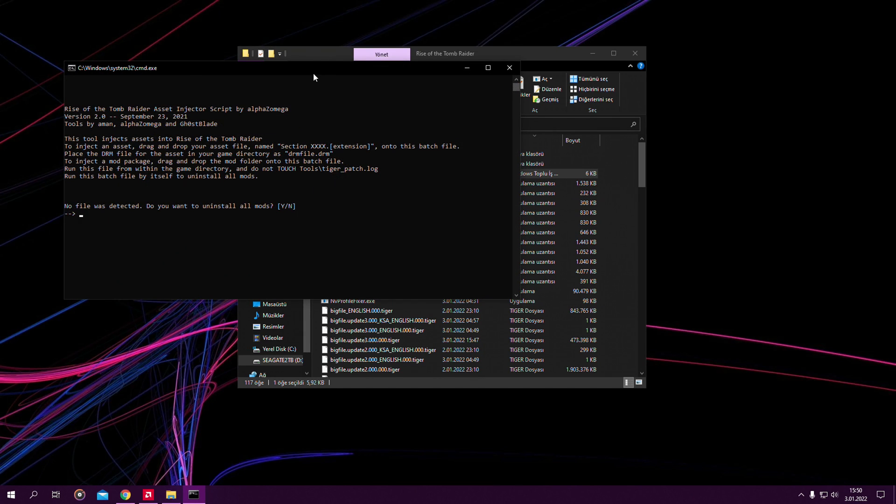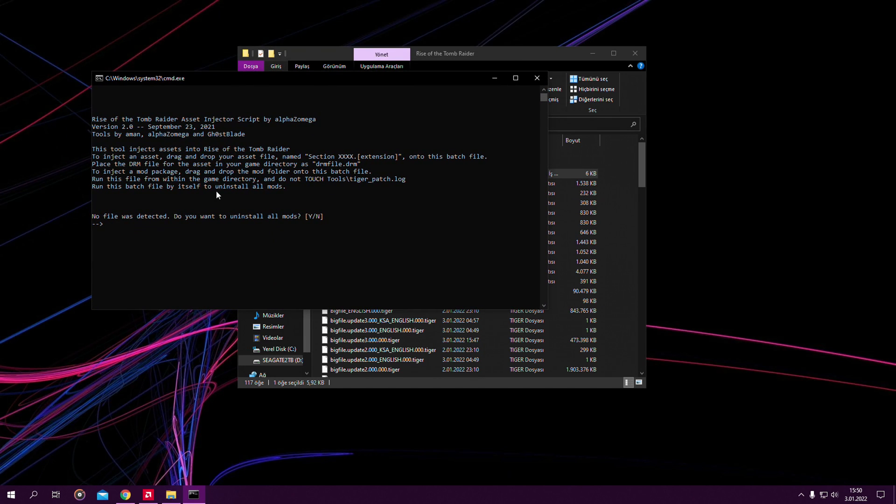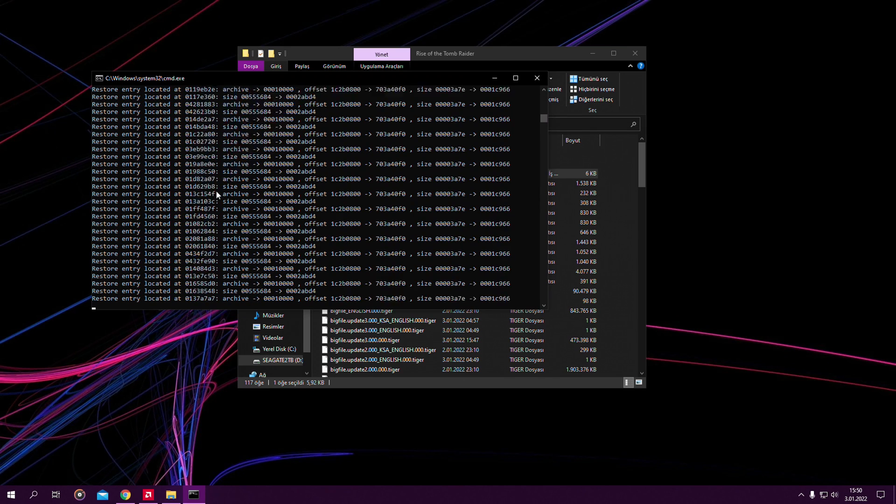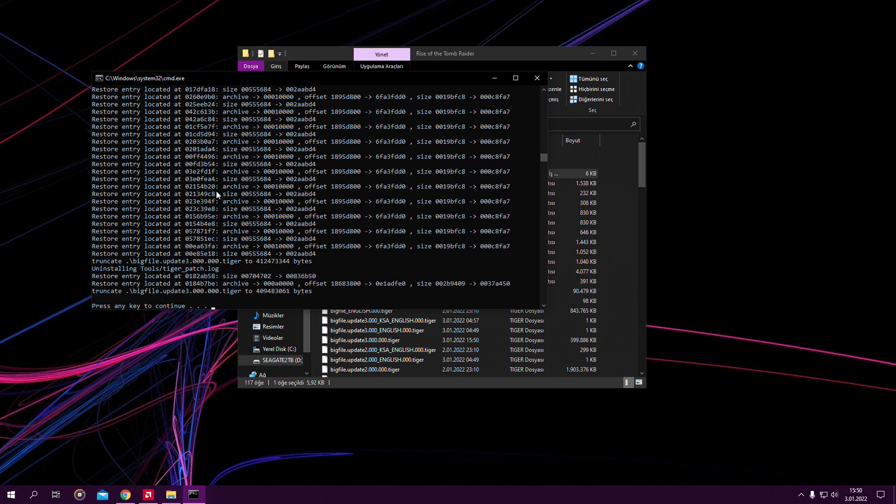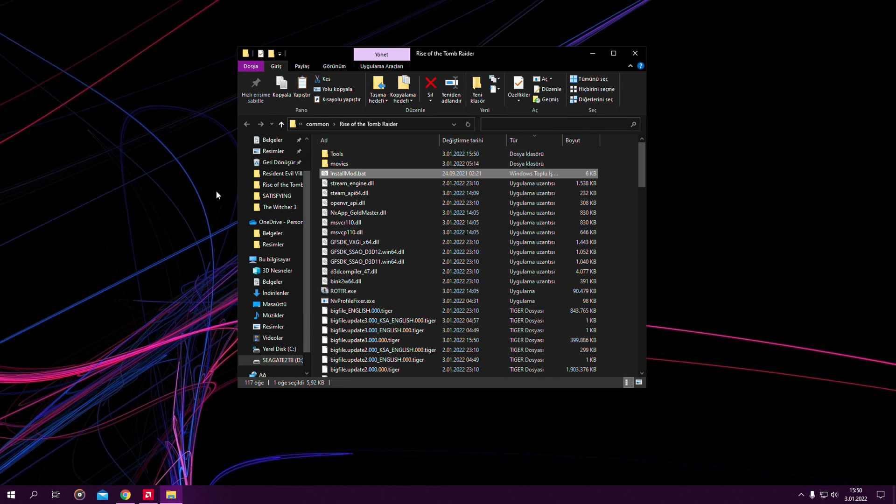This window pops up. You press Y and it deletes the mod basically. Now it's free of mods. You can install another mod into the game or anything like that.